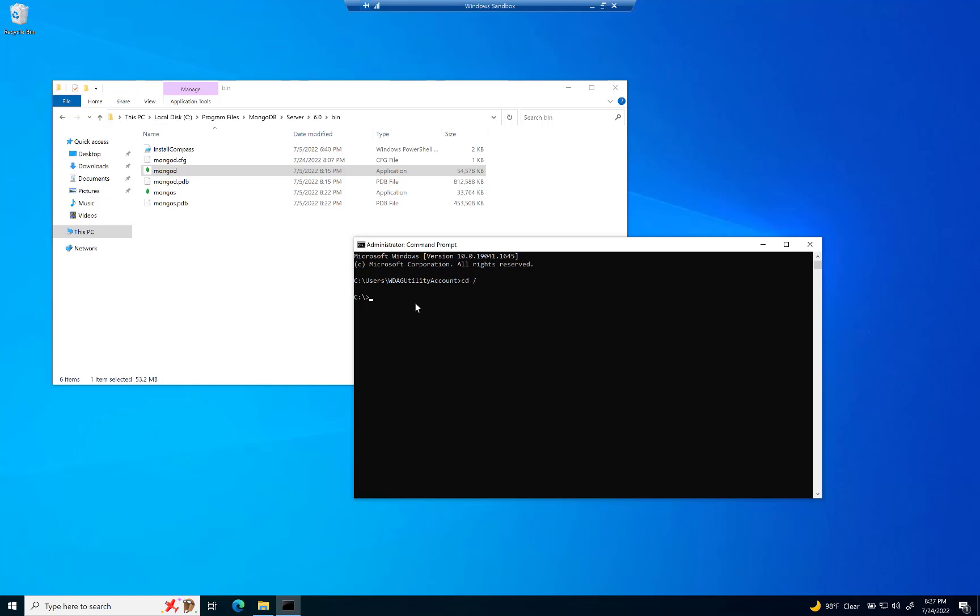So we're just going to go ahead and CD into this folder right here. So if you're not familiar with command prompts, we're going to go CD, that's Change Directory. And we're going to type in C colon backslash. And then we're going to type in Program Files backslash MongoDB backslash.